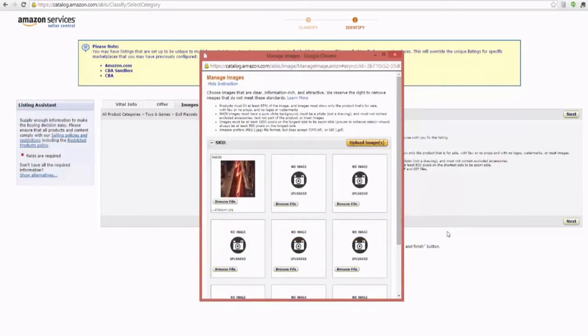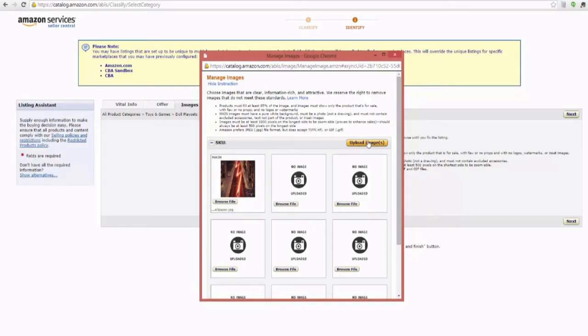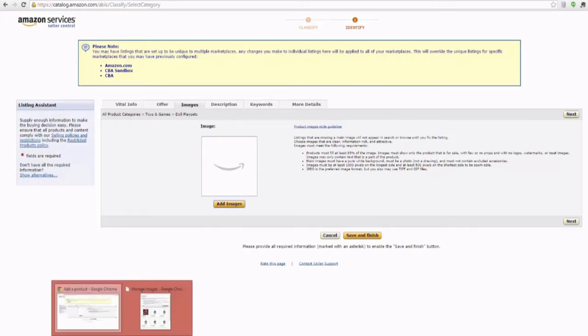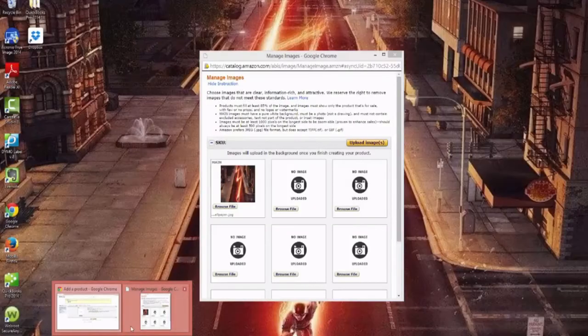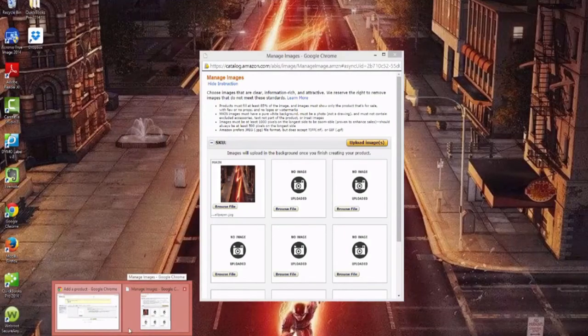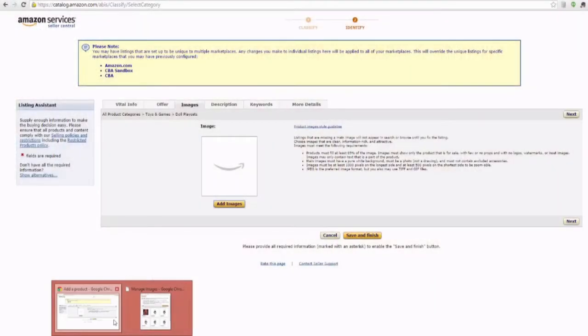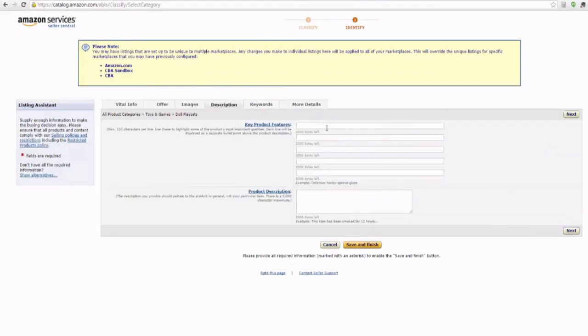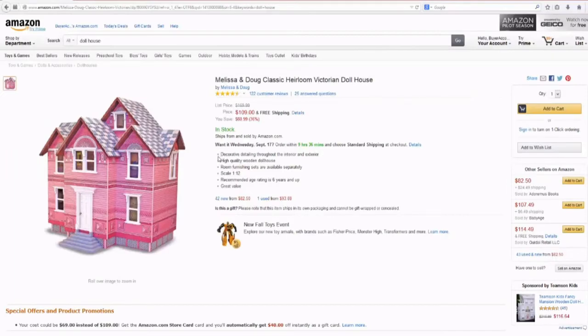One thing I do want to point out real quick is to make your images zoomable in the Amazon catalog, they need to be 1001 pixels on the longest side, not a thousand, at least a thousand and one. Click upload images and that's going to upload in the background. You don't see anything going on right here, but you notice that it did bring up a pop-up screen and it's going to upload those images when we complete our listing. So for now we just move on. These are your bullet points.